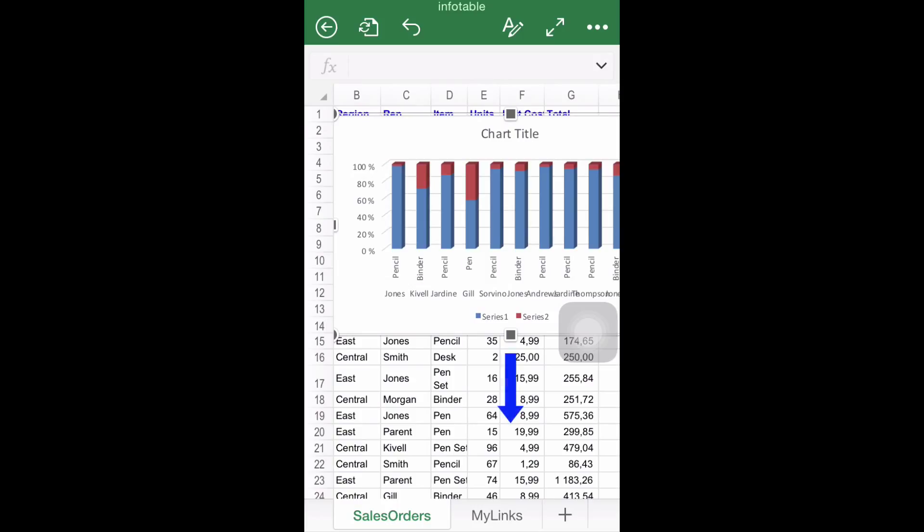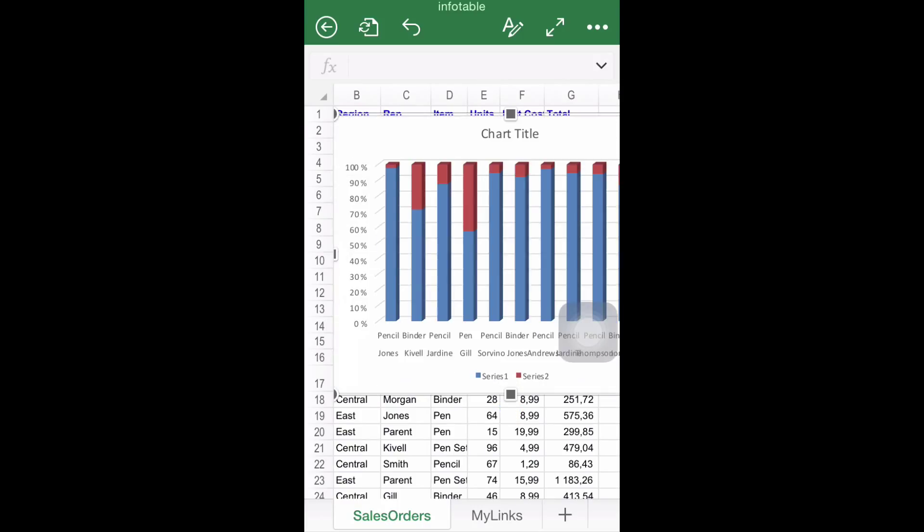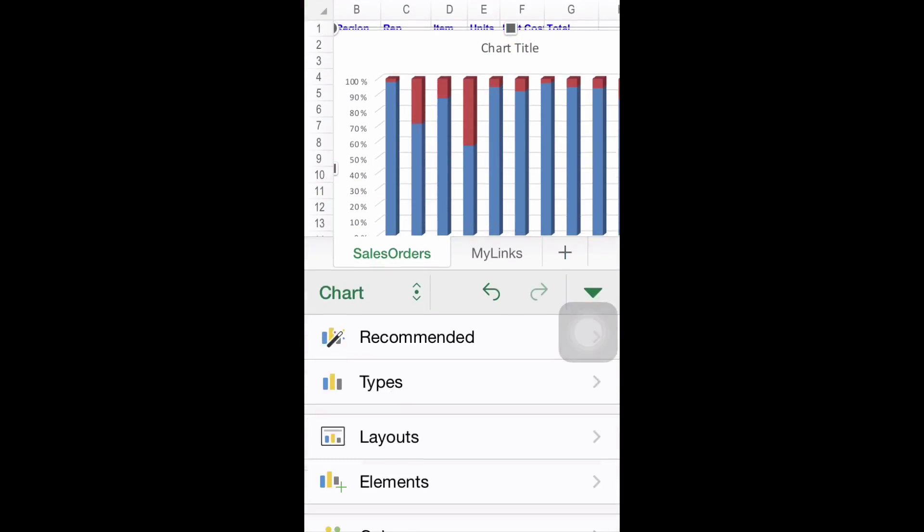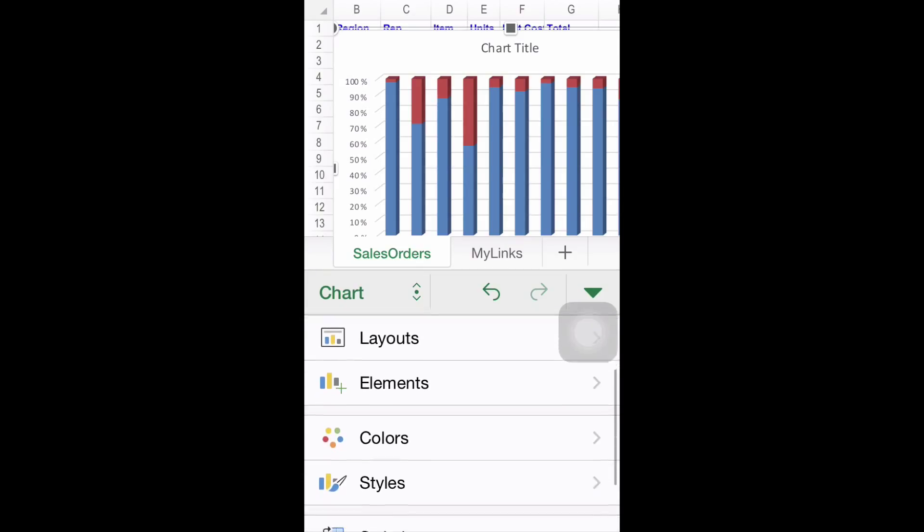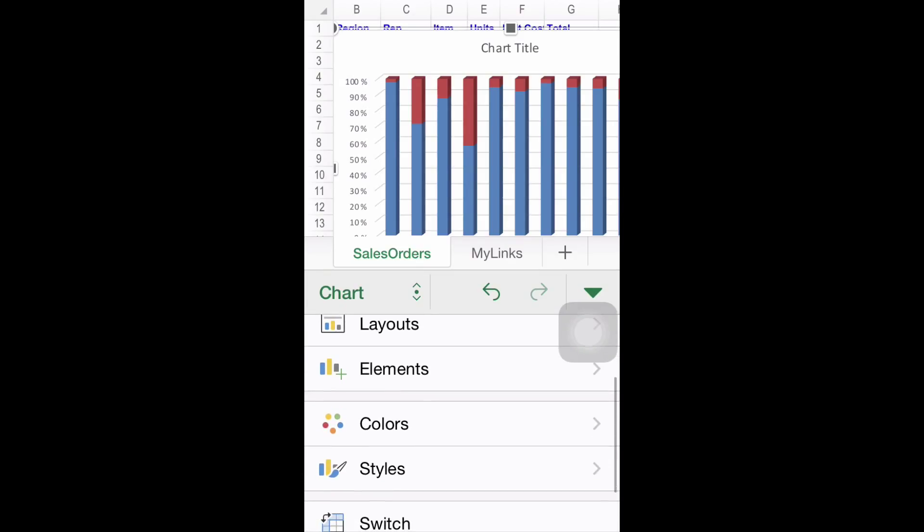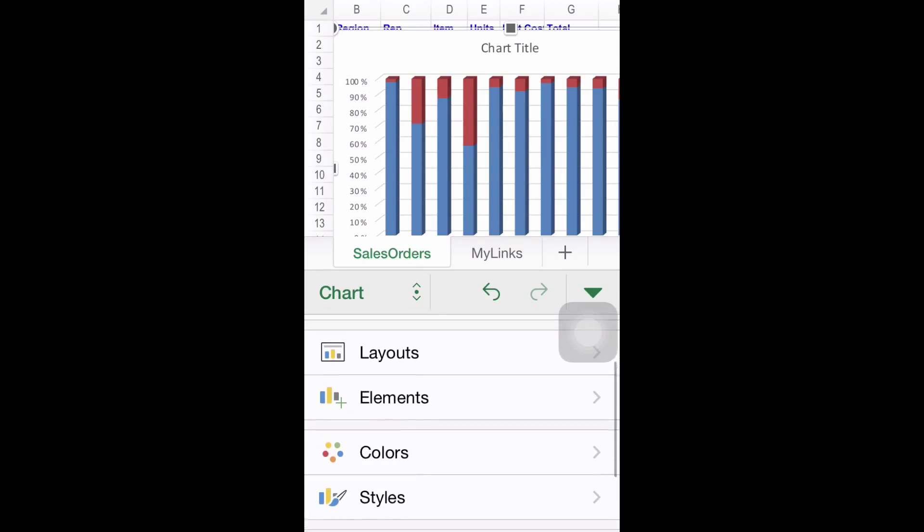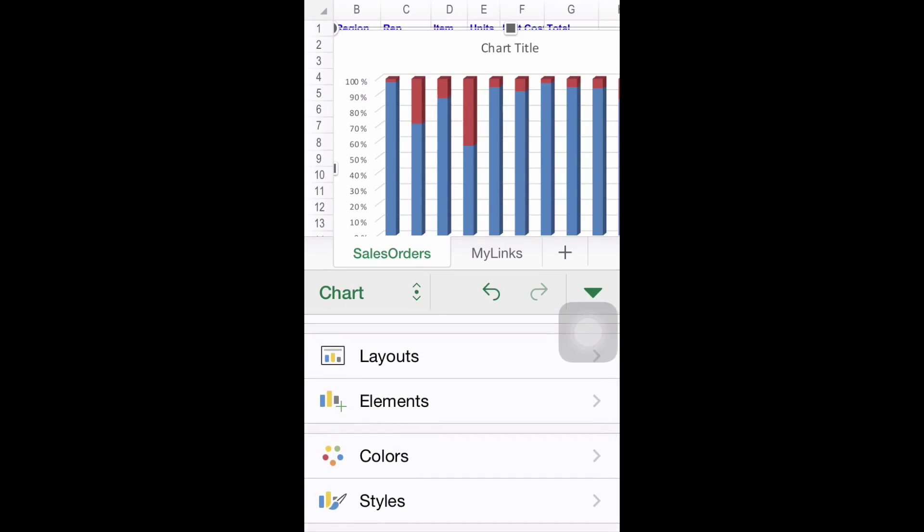Step number six, modifying the chart. If you come back to insert charts, you will see some customization options available. Unfortunately, only layouts, colors, and styles can be changed in the free version. For customizing elements, which includes changing axis and chart titles, you will have to acquire the paid version.